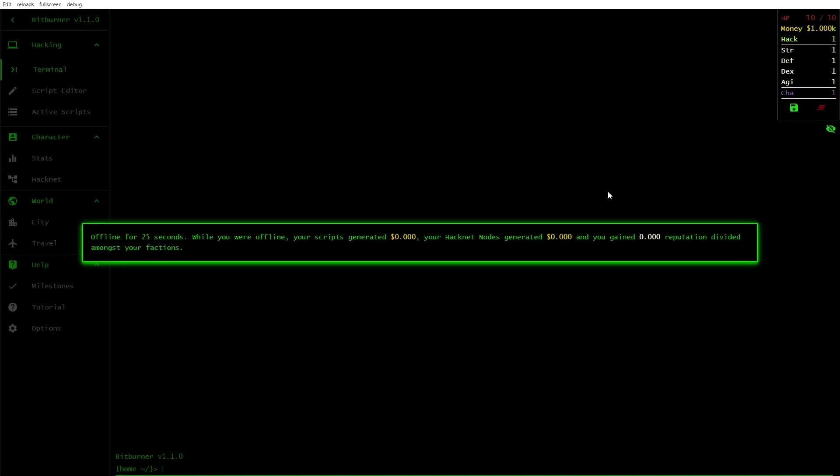Well, hey there team, and welcome back to the channel, and welcome to Bitburner, just right out of the gate. I don't know if this game's got audio or anything like that, so I guess maybe turn Spotify on, or just listen to my dulcet tones. I don't believe there's any game audio.